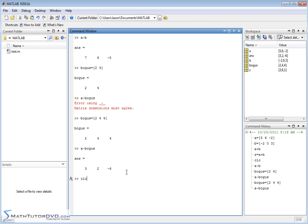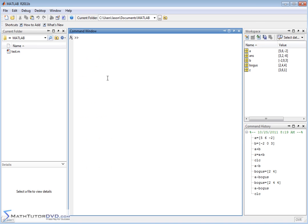Adding and subtracting vectors follows the rules of matrix algebra. These lists of numbers we're calling vectors are really just matrices with one row — first column, second column, third column. Matrix a just happens to have one row, so we call it a vector, but it is a matrix. In matrix algebra, two matrices must have identical dimensions before you can add or subtract them, and the same rule applies here.